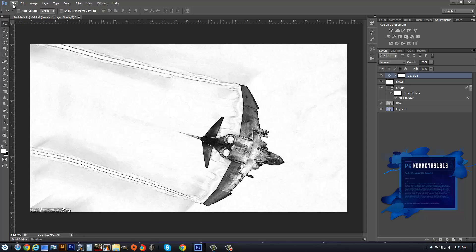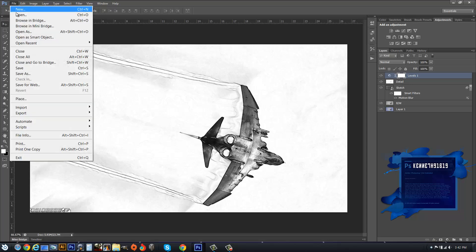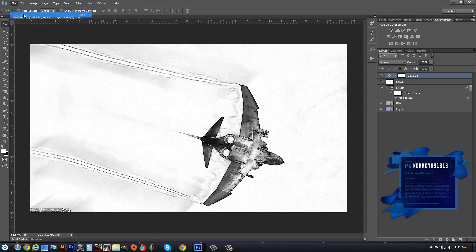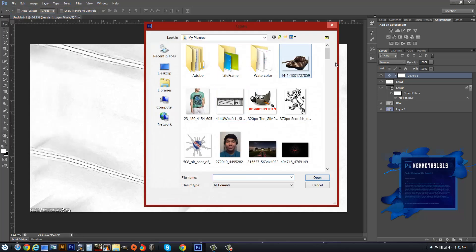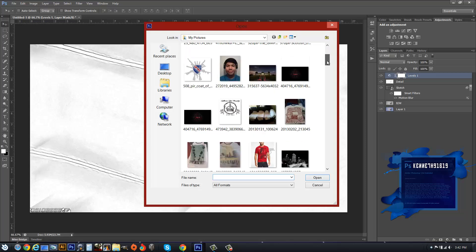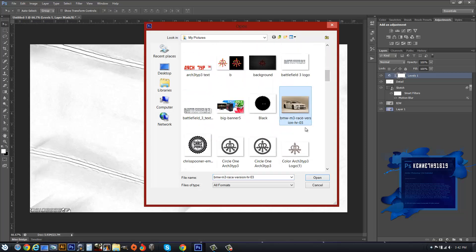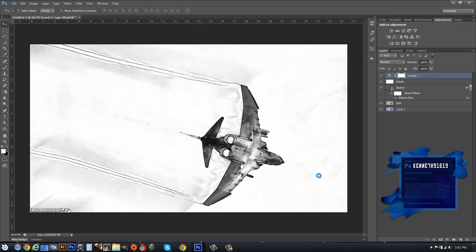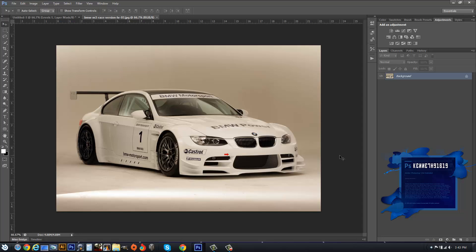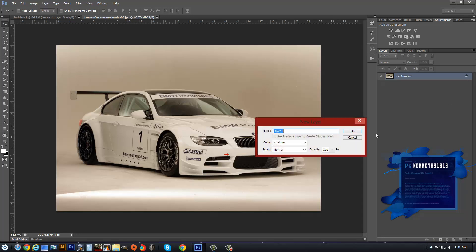So what we want to do first is hit Open, or you can drag an image in, either way it doesn't matter. We're going to be using an M3 image for this. Double-click the lock. You don't have to name it anything, but I'm going to name it Background.